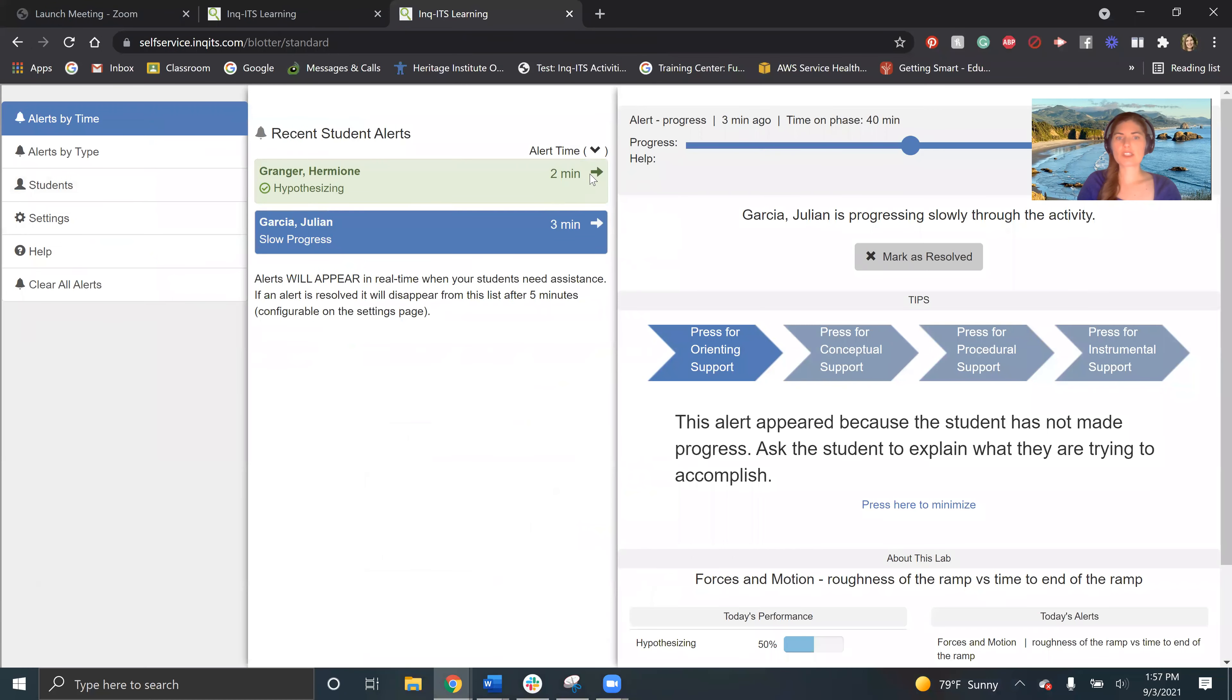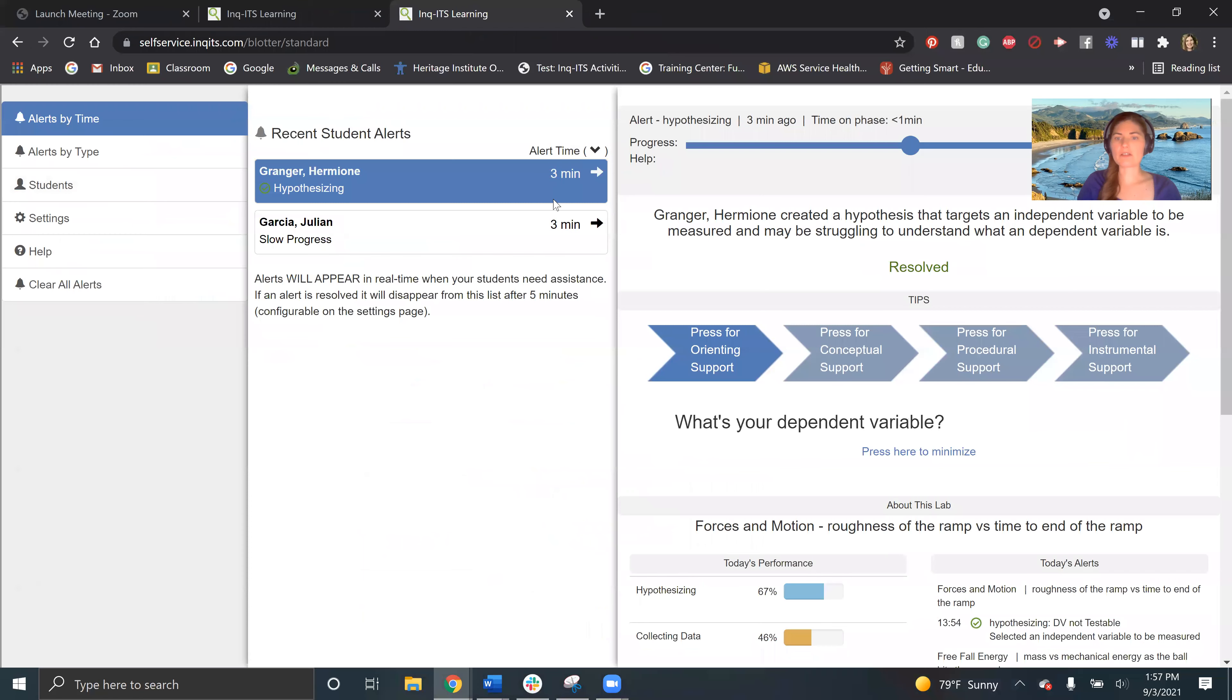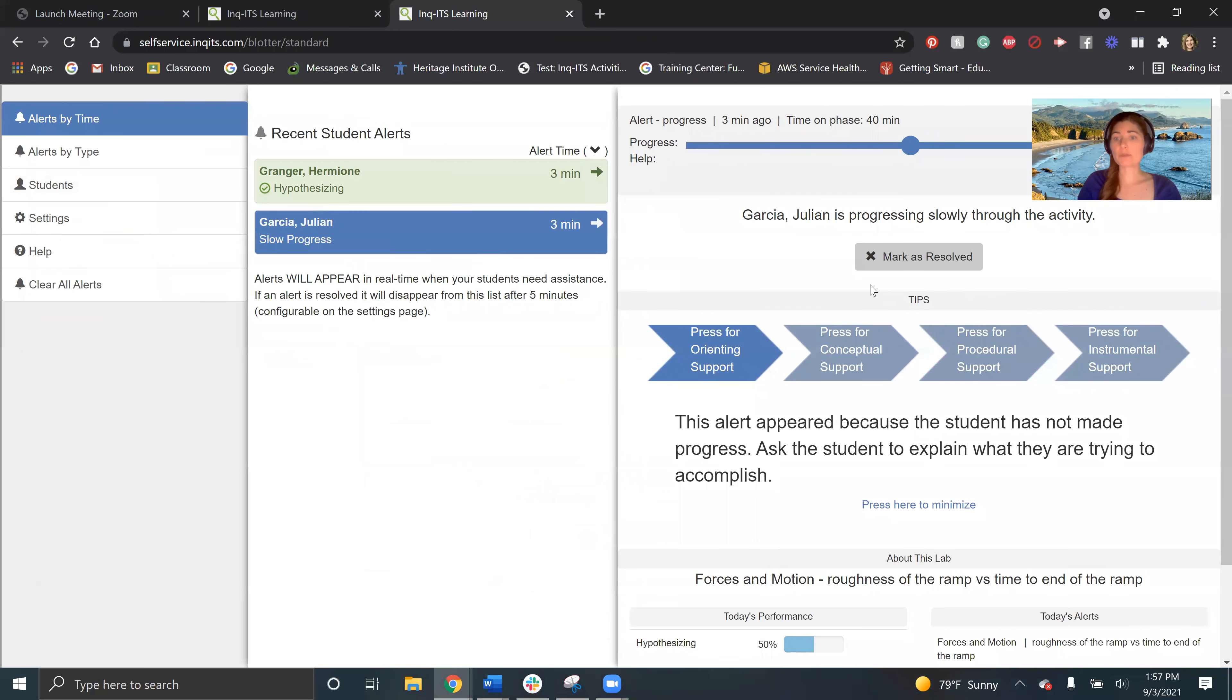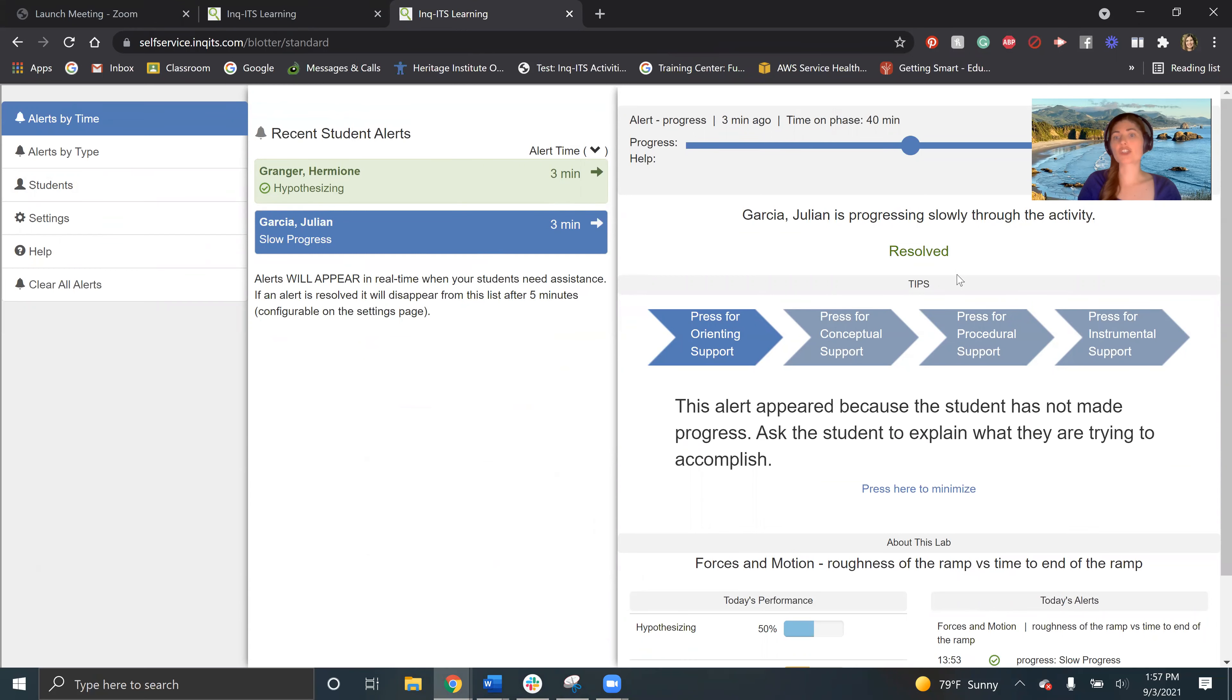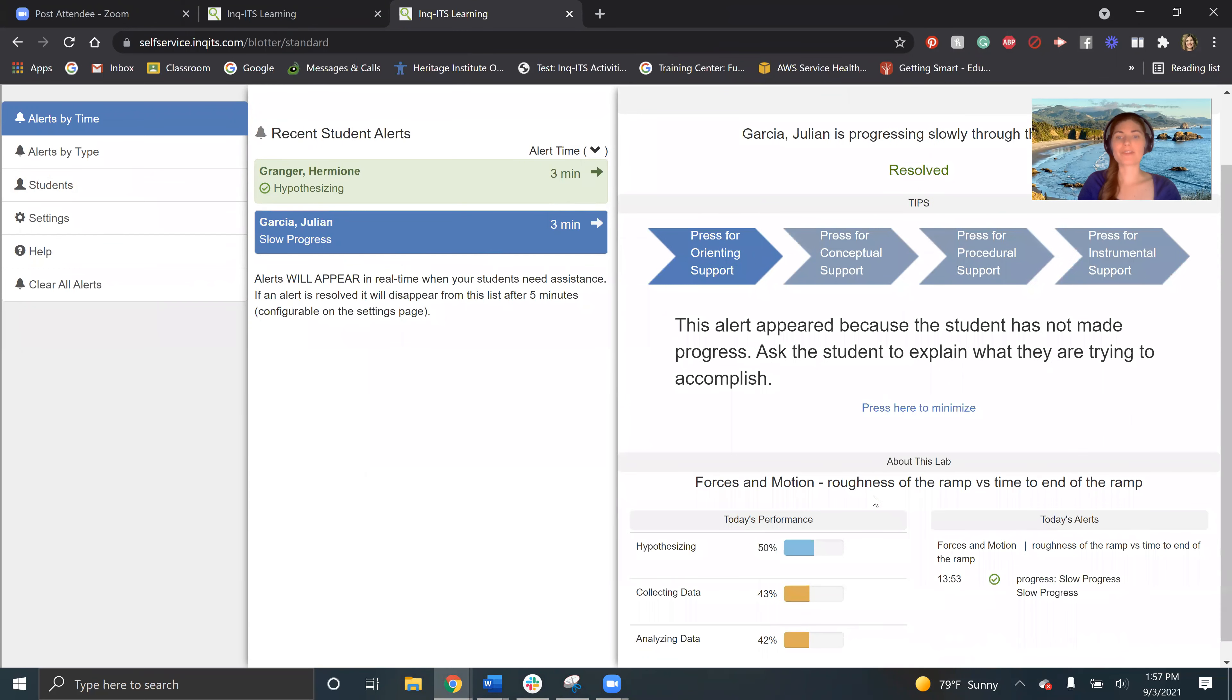When she fixes the problem herself, it's resolved. Now, if I go help Julian and I think I helped him resolve the problem, I could actually mark him as resolved as well.